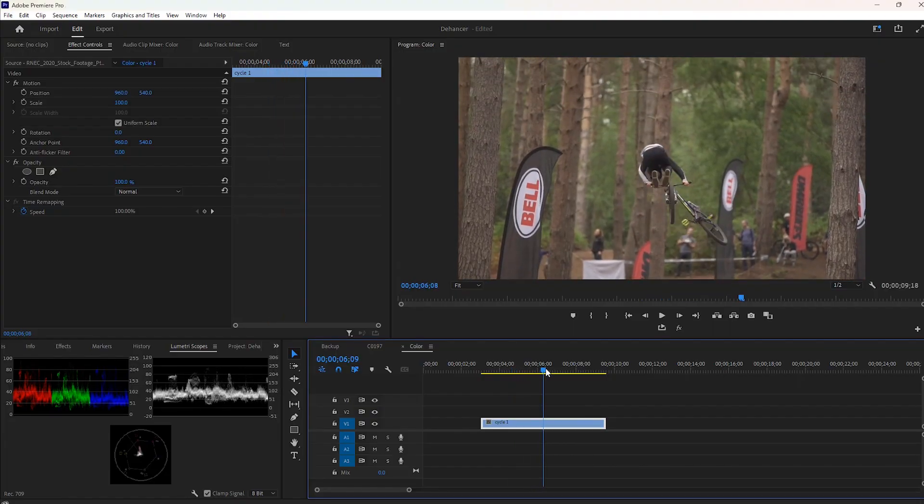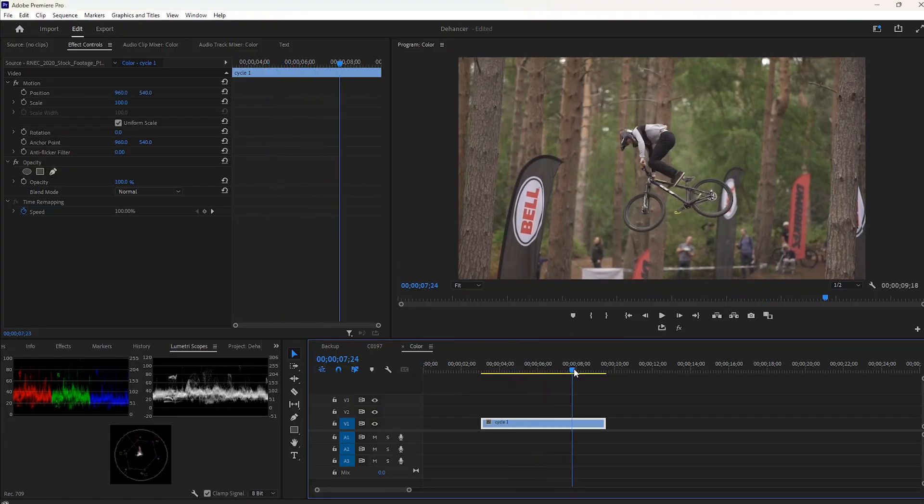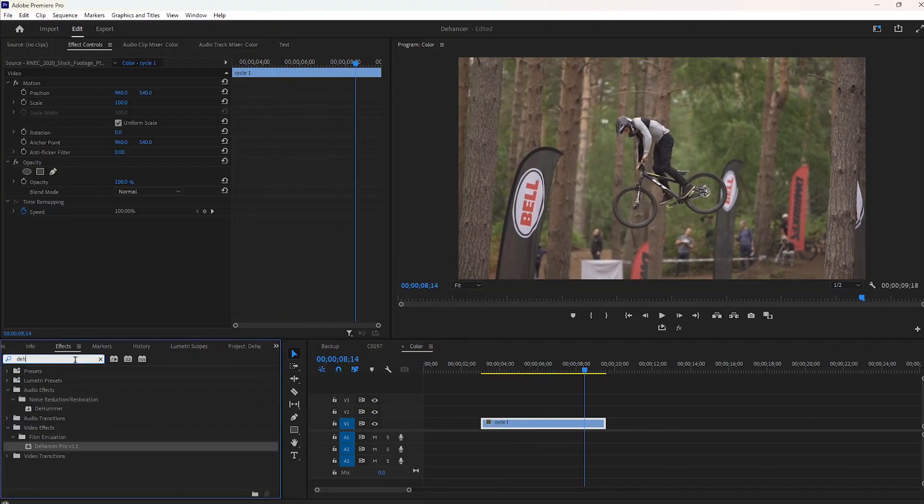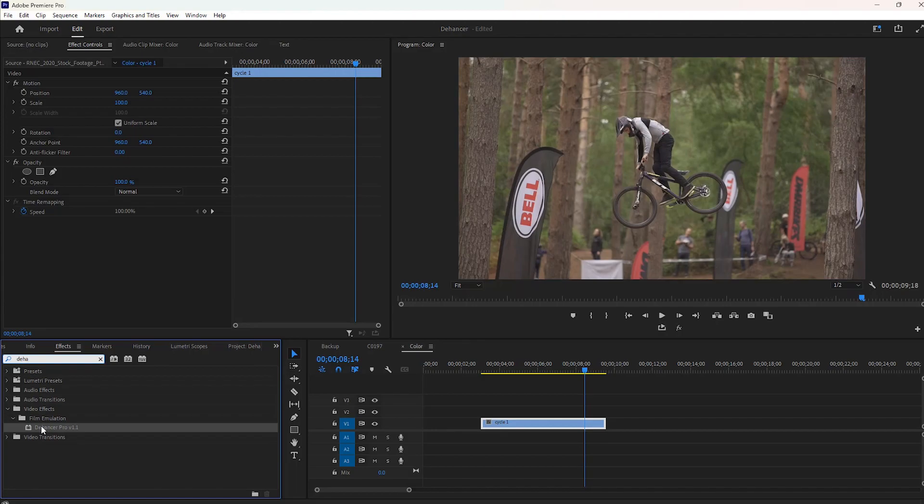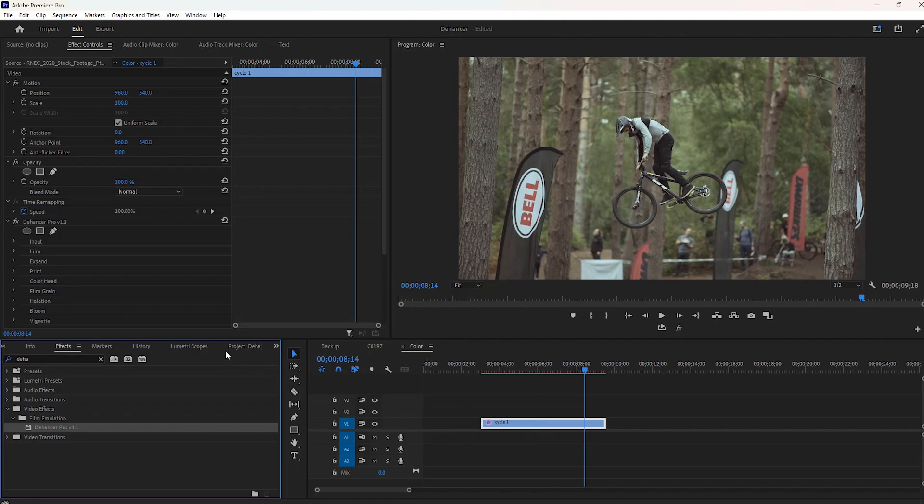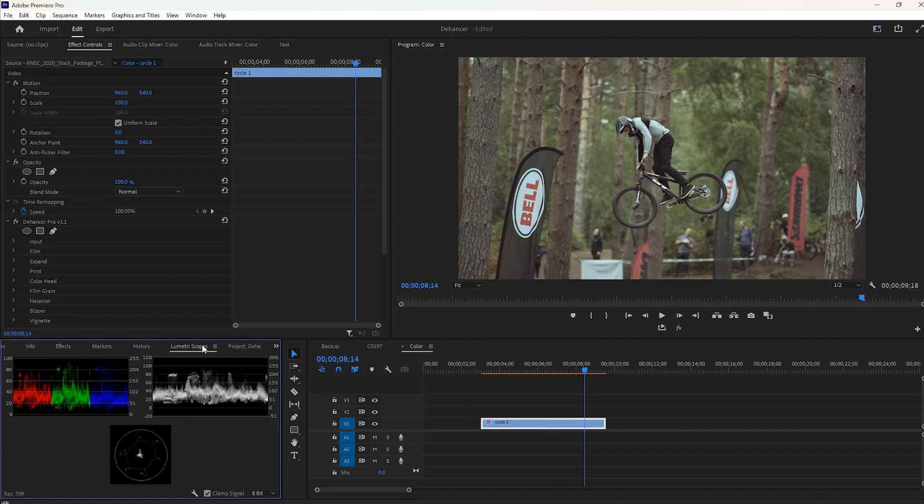Now I'm gonna apply some Dehancer film profiles to the footage. After installing the Dehancer plugin, you can find this in the effects section. You can apply Dehancer effects to the footage or an adjustment layer. I always activate the Lumetri scopes to make sure the color grading is easy and accurate while color grading any videos.